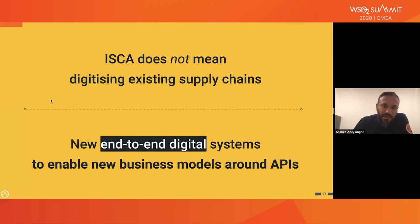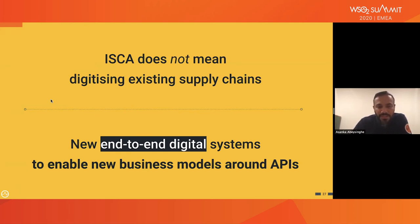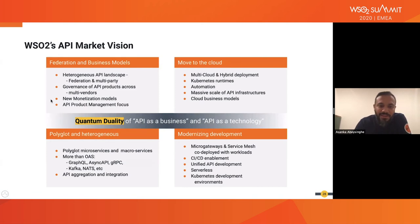You might think this concept is about digitizing an existing supply chain, but it is not. This is about how you can build a new end-to-end digital system using new business models and enable APIs to build those new business models — that's the main concept we are highlighting. We identified there are two sides of this story: the business side and the technology side. We use the concept called quantum duality as an analogy to connect the API business side and the API technology side.